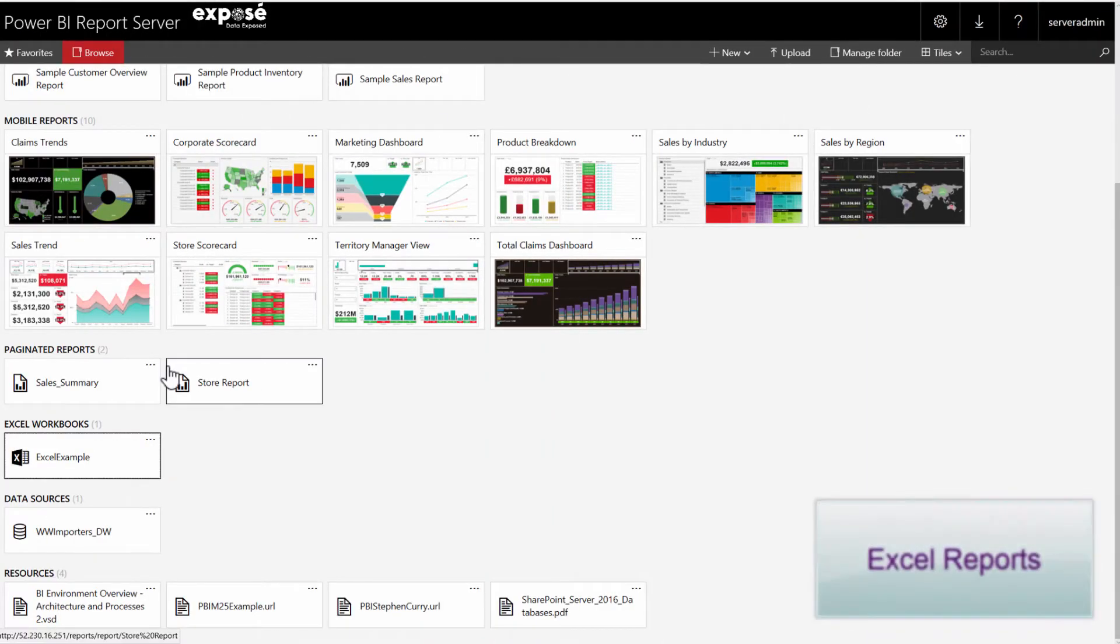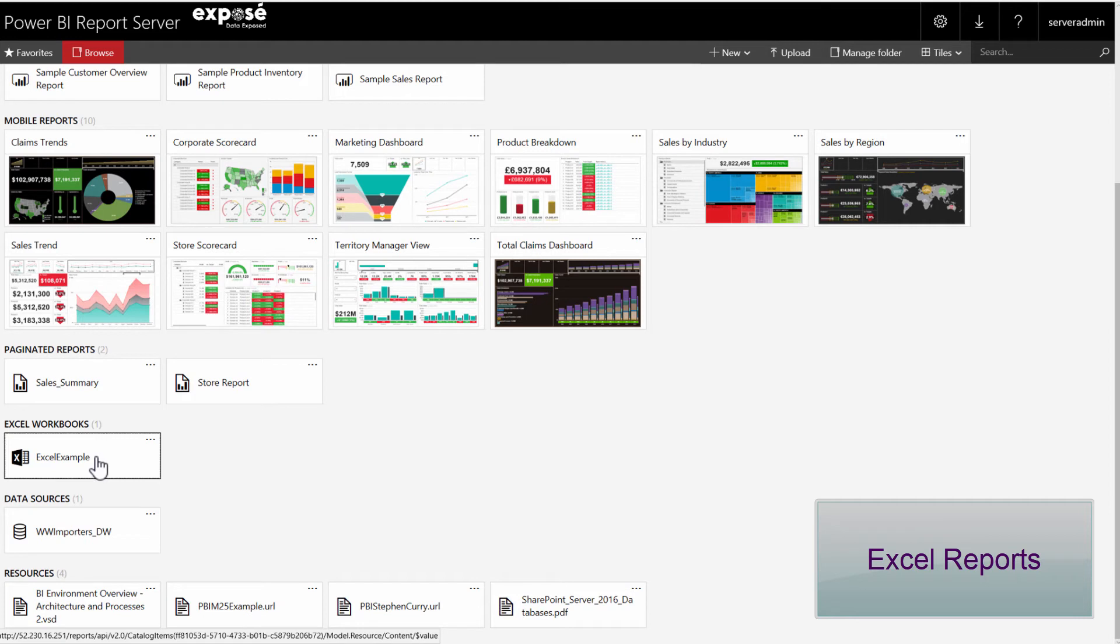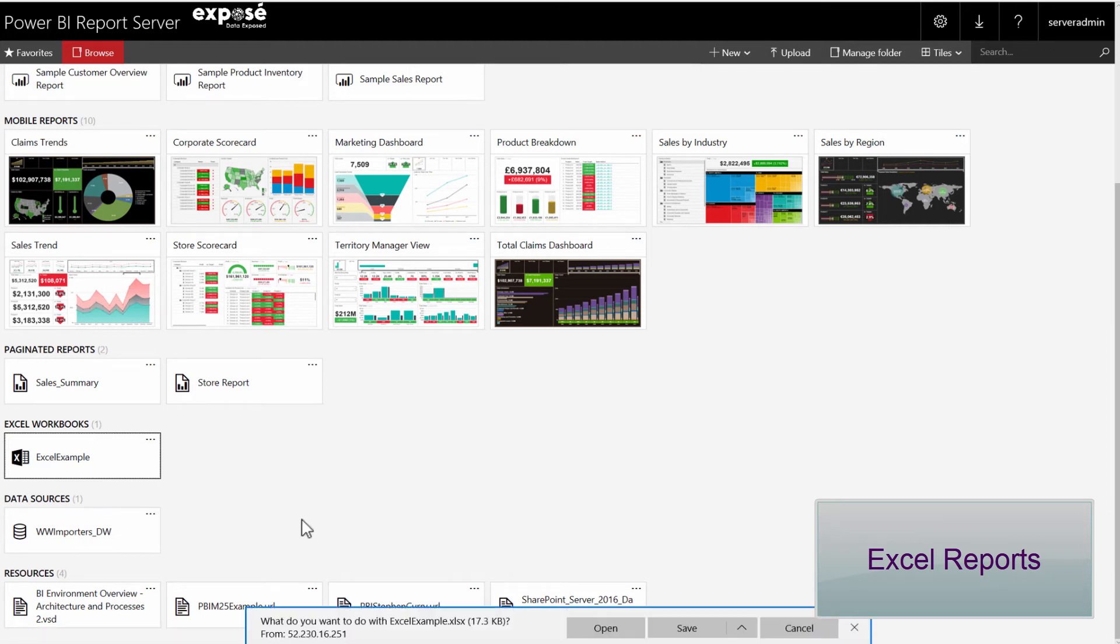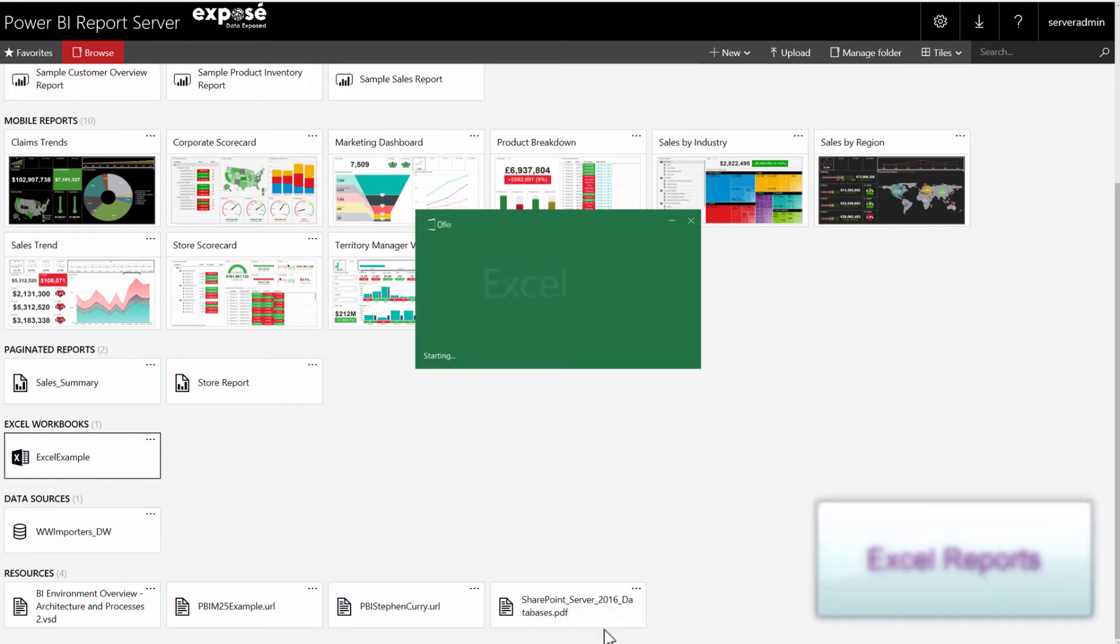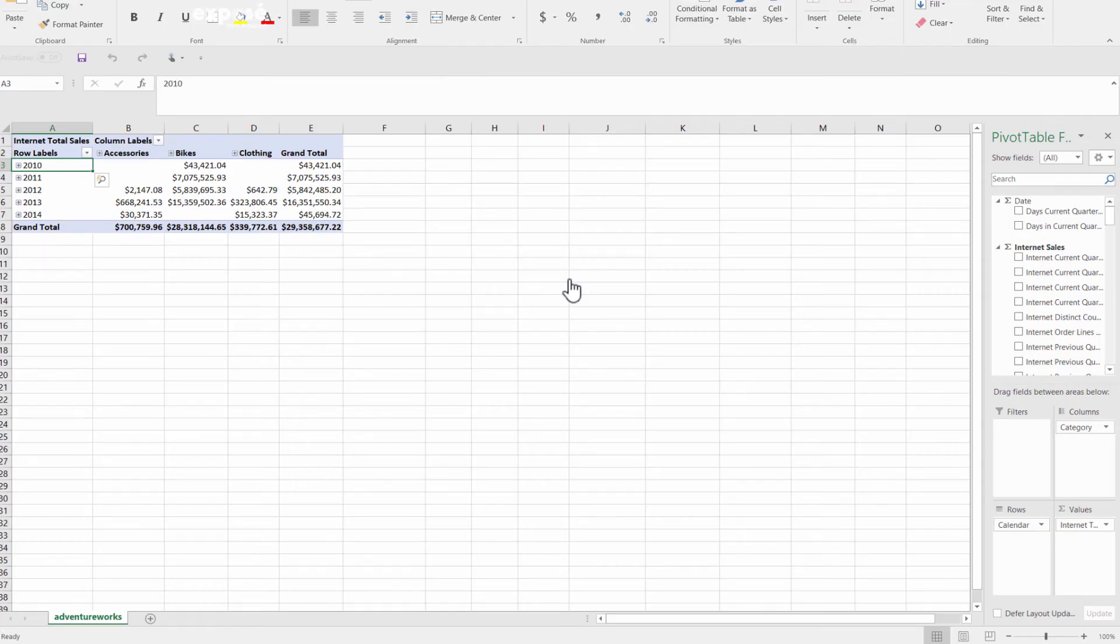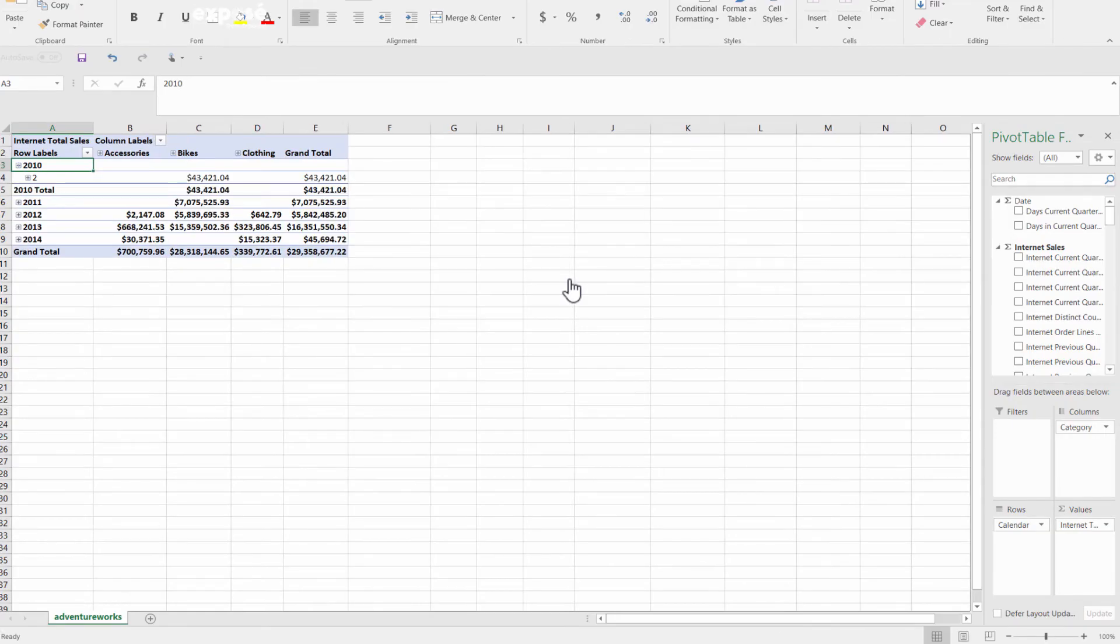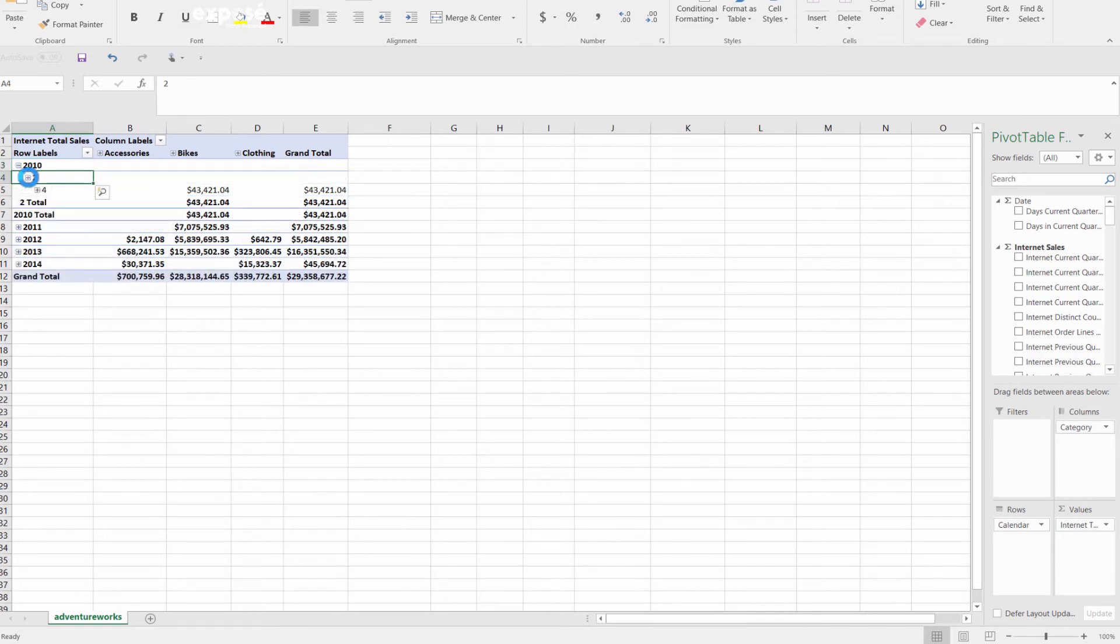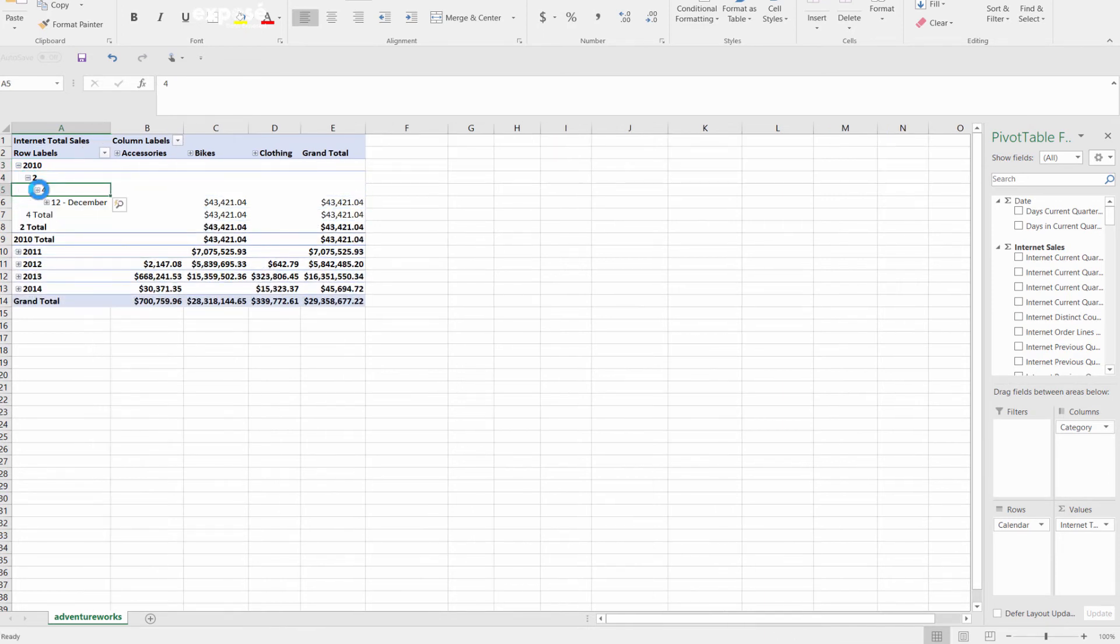Next are Excel files that can be opened up as a template within the Excel client or rendered within your web browser. In this example we're opening up the Excel file within the Excel client. As you can see, the full data model is available for analysis within the pivot table field section, which allows self-service reporting.